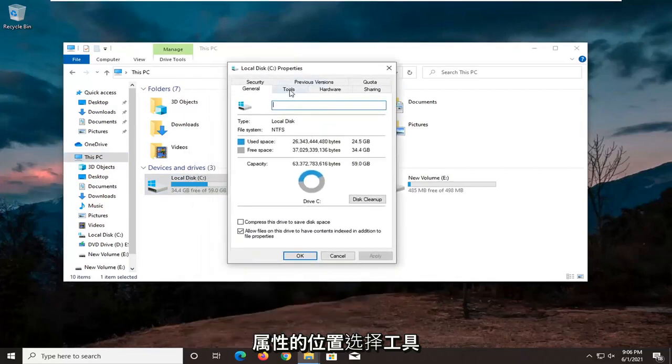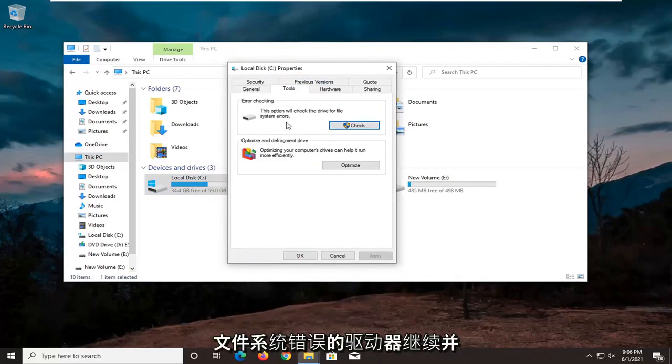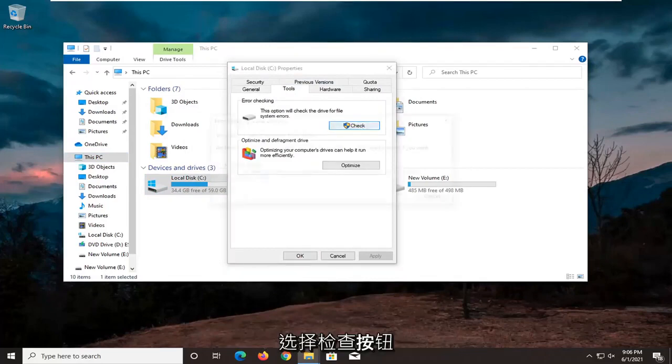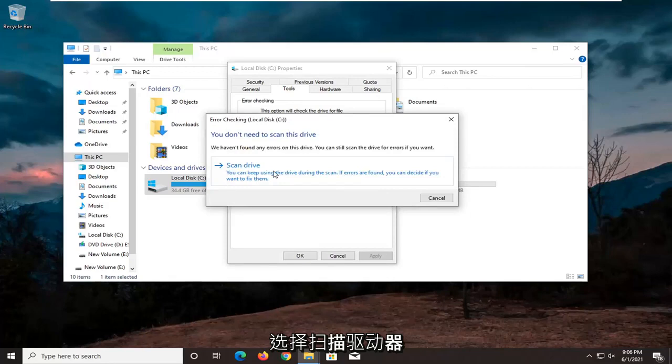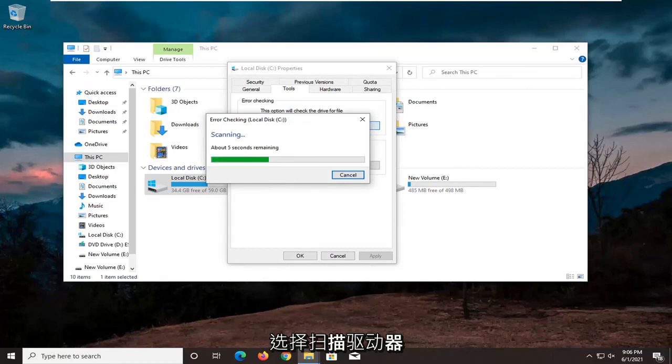Select the tools tab, and then underneath error checking, this option will check the drive for file system errors. Go ahead and select the check button, select scan drive.